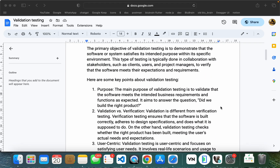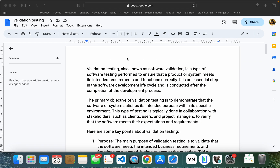Hi friends, I am going to talk about validation testing in this video. I am also going to talk about automation testing in software and manual testing. In software testing, this validation testing is very important.